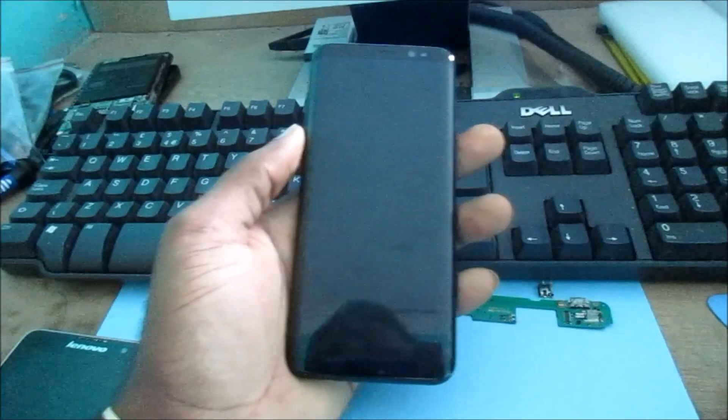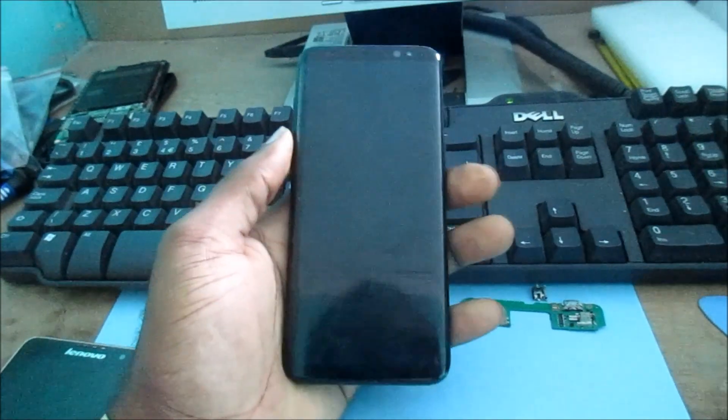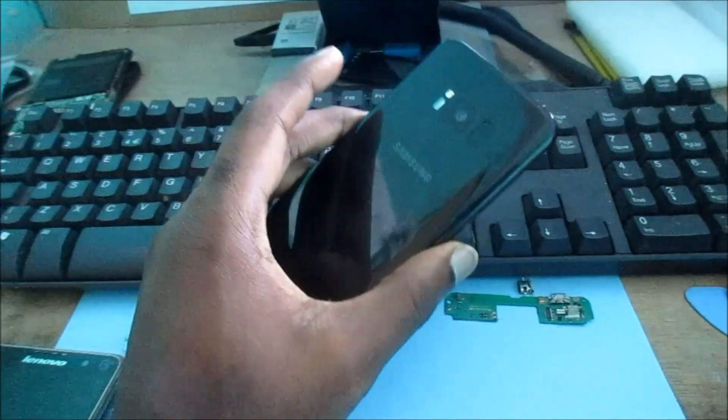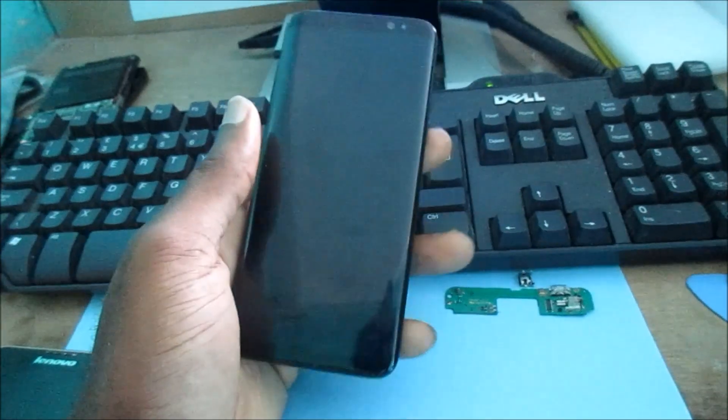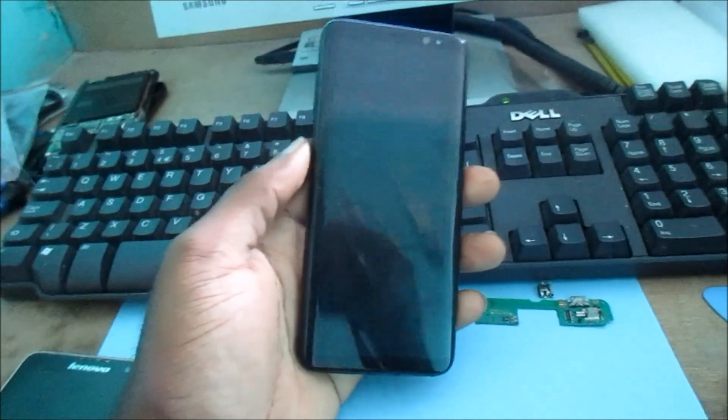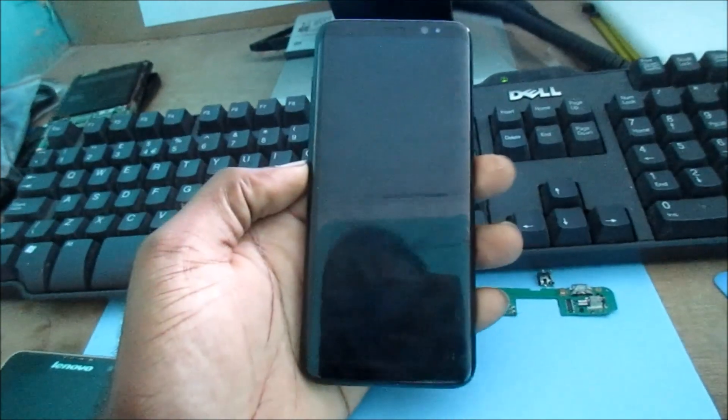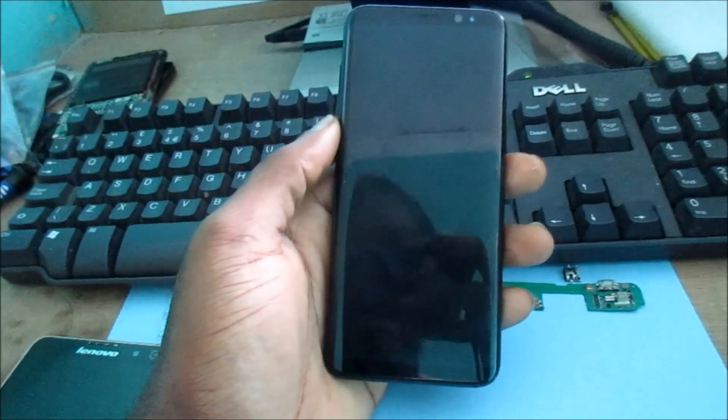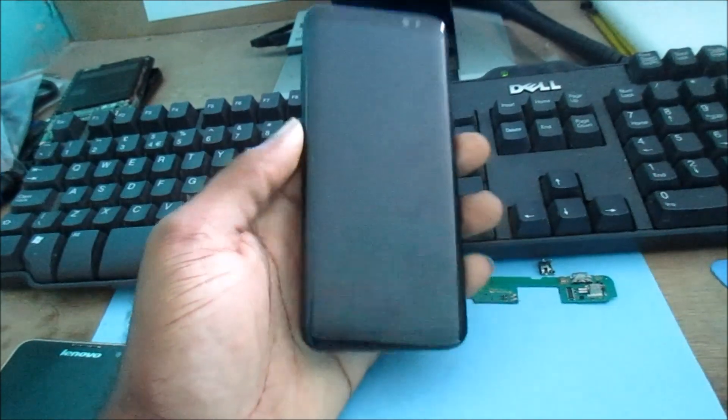So guys, if you have an S8 or an S8 Plus or any other Samsung Galaxy phone, the 810, the 820...